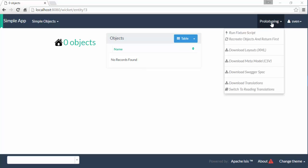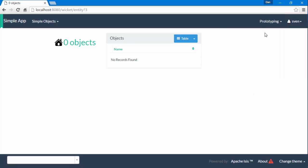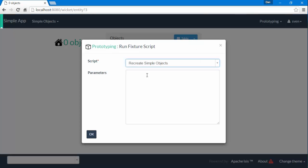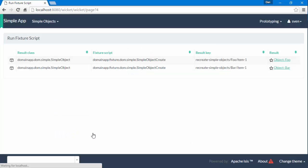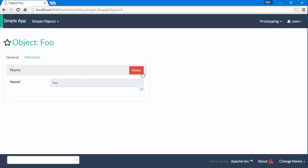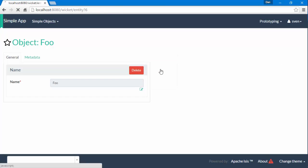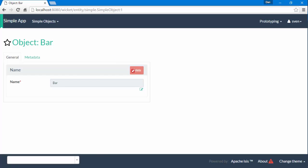So let's have a look at the feature we're going to test. I'm going to set up a couple of domain objects using a fixture script. I can go to the first of these objects and I can delete it, but then if I go to the second object then that has been disabled.